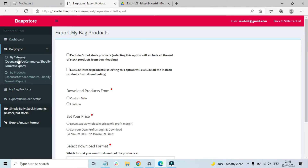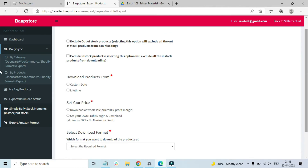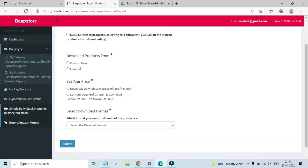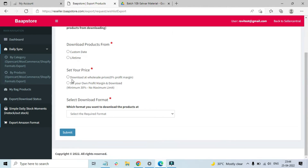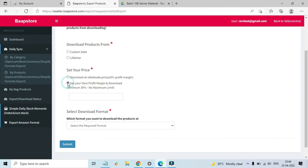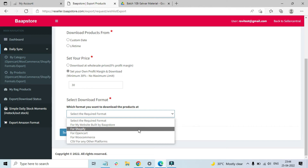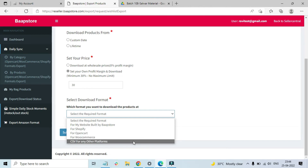As we saw the various filter options when downloading by category, you will see the same filter options here too. You can use these options: selecting one will exclude all out-of-stock products; selecting the other will exclude all in-stock products. The date option has the same meaning as explained earlier. Select your price — either wholesale cost or retail cost with whatever margin you want. Then select the format: Shopify, OpenCart, WooCommerce, CSV, or any other platform.